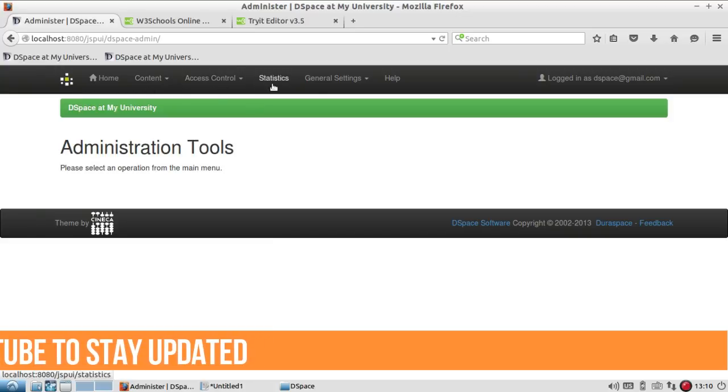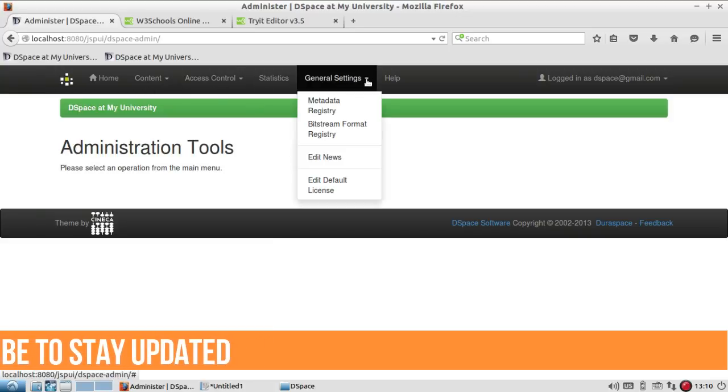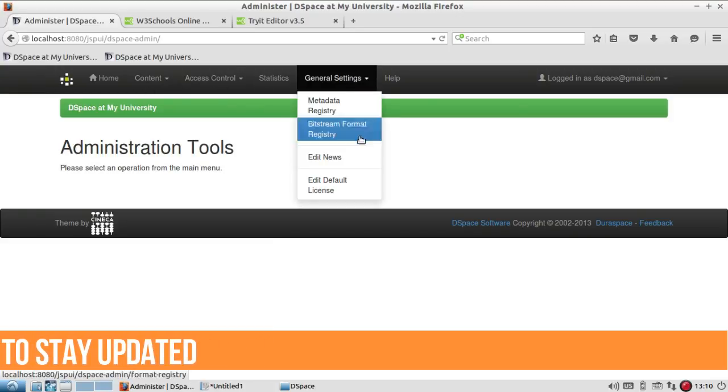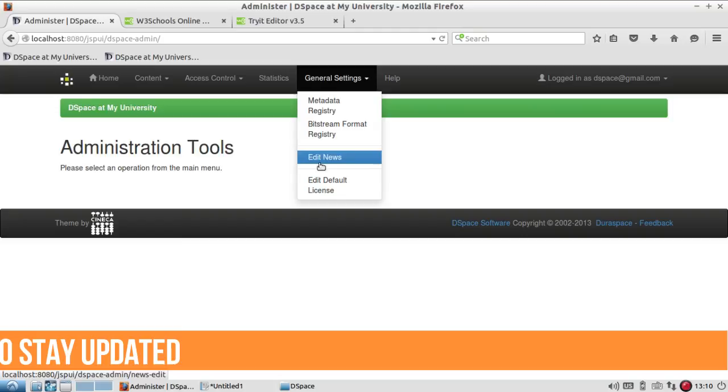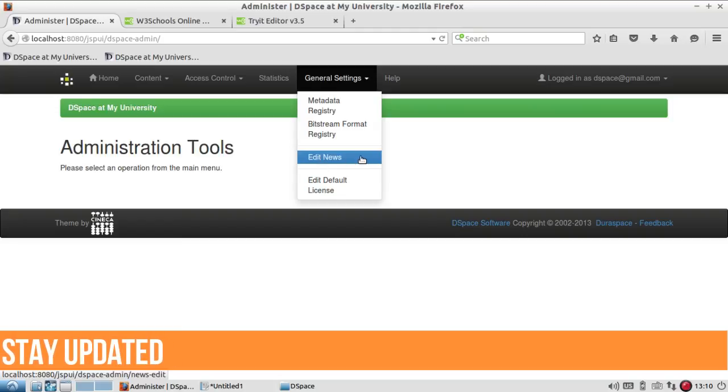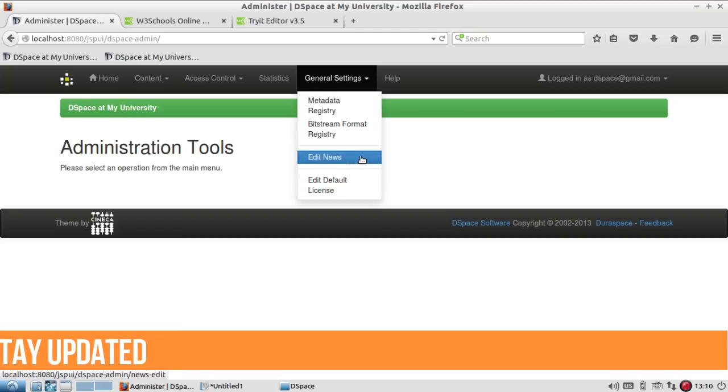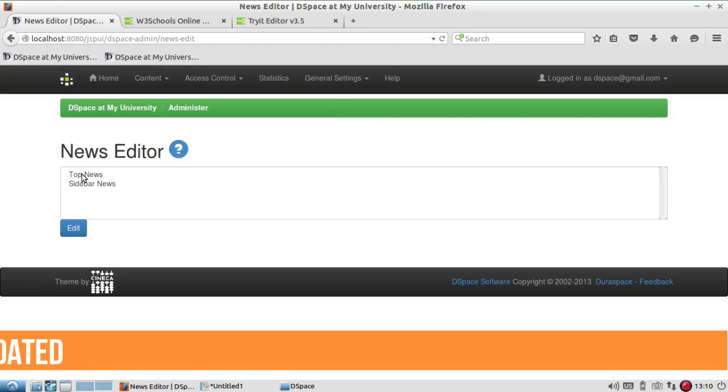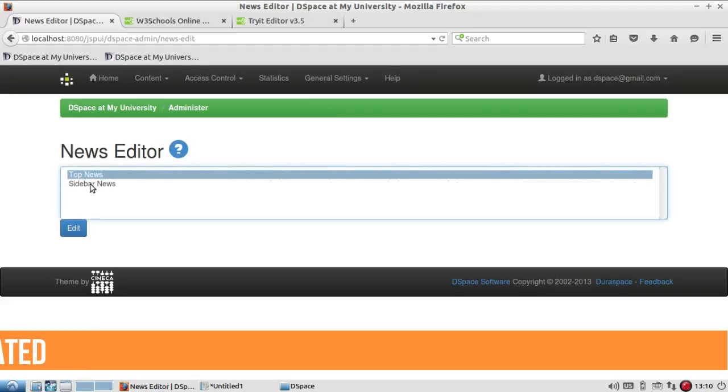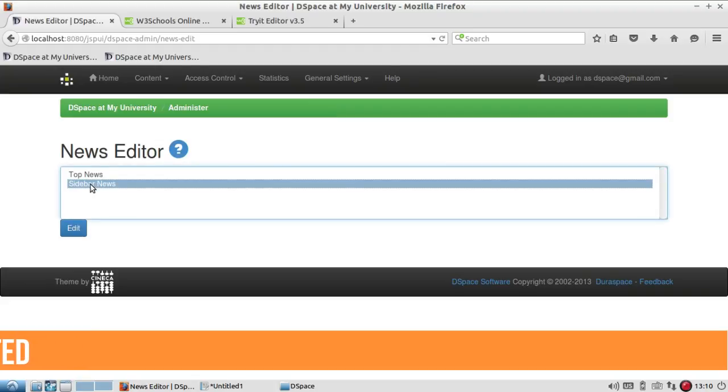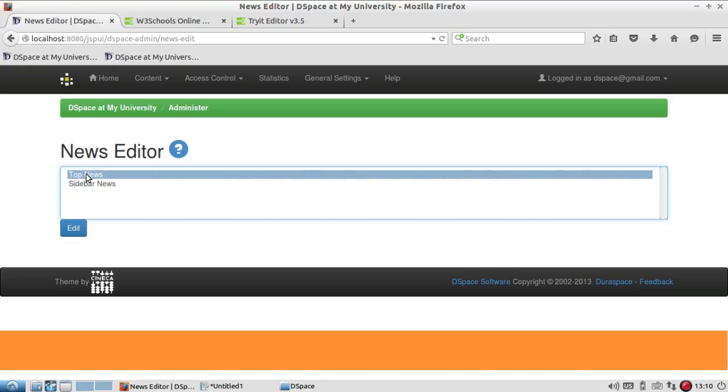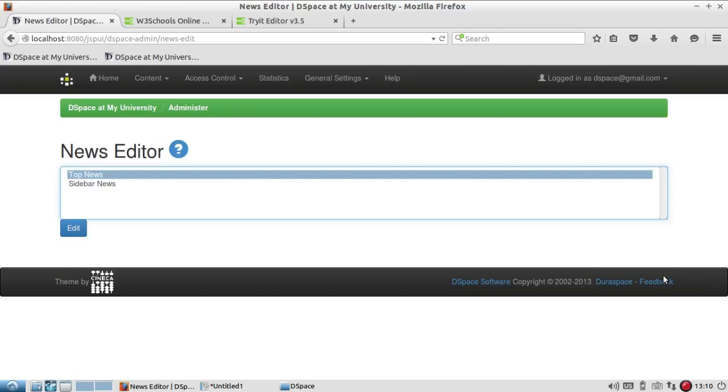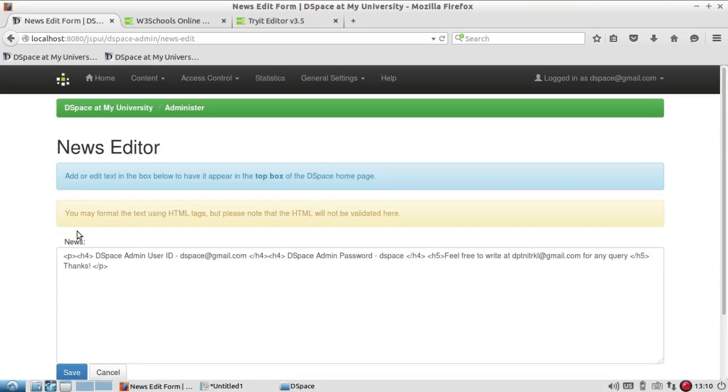There you will find the general setting and here there is an option Edit News. You will find two options here: top news and sidebar news. The top news will display the information in the middle and sidebar news will display the information at the right side.